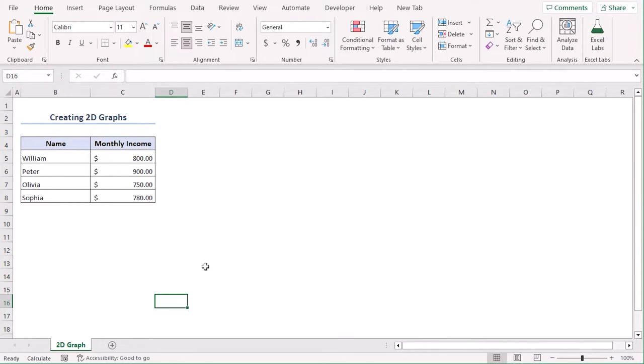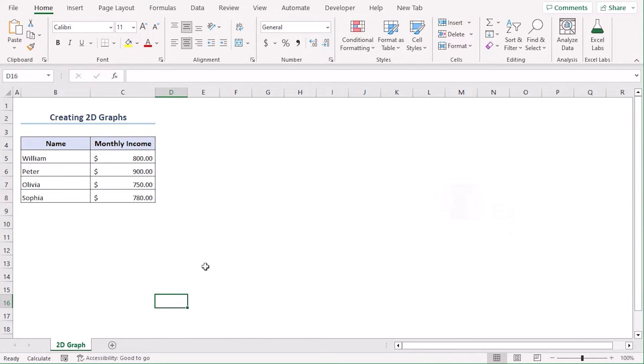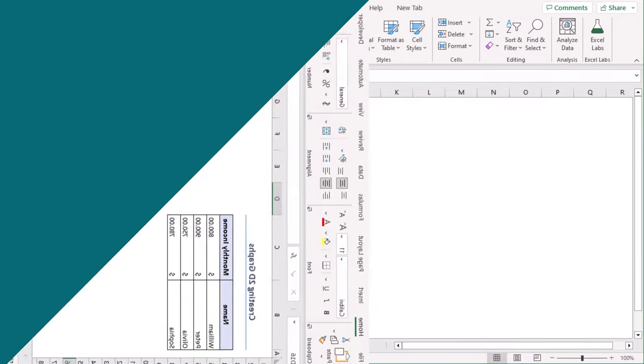We will use Excel 365 for this. You can use any other available Excel versions as well. Let's get down to the video.